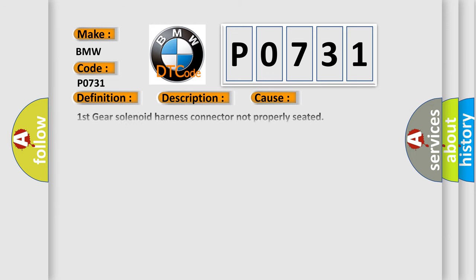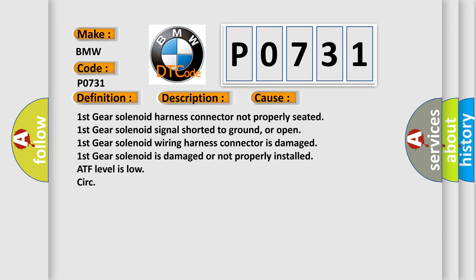This diagnostic error occurs most often in these cases: First gear solenoid harness connector not properly seated, First gear solenoid signal shorted to ground or open, First gear solenoid wiring harness connector is damaged.